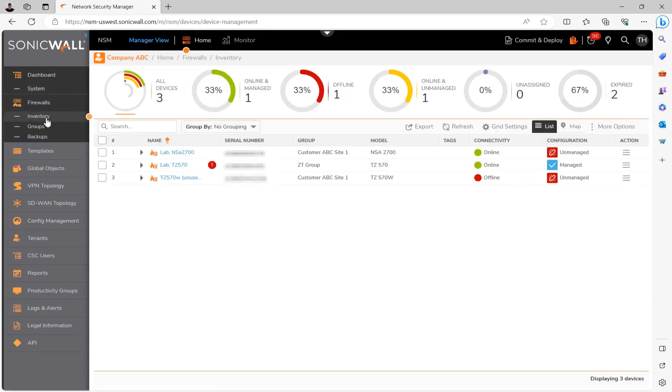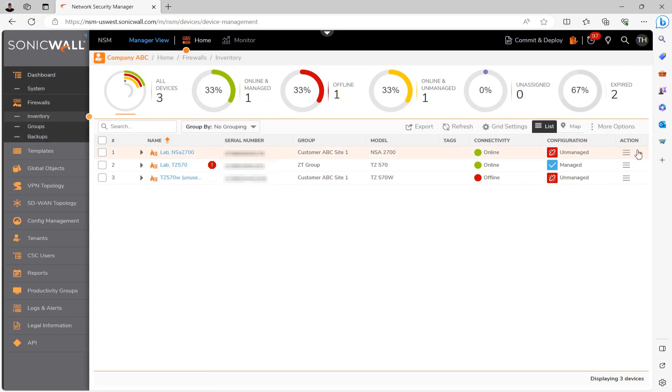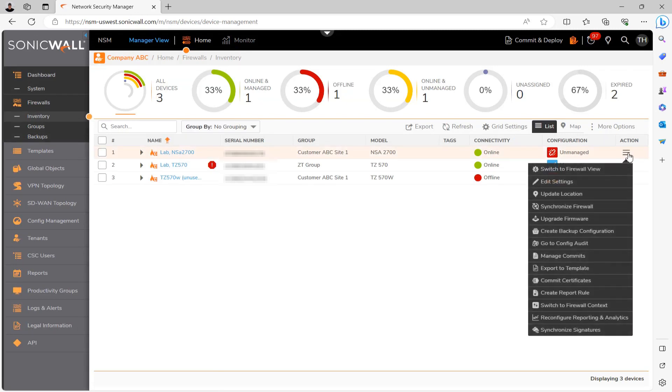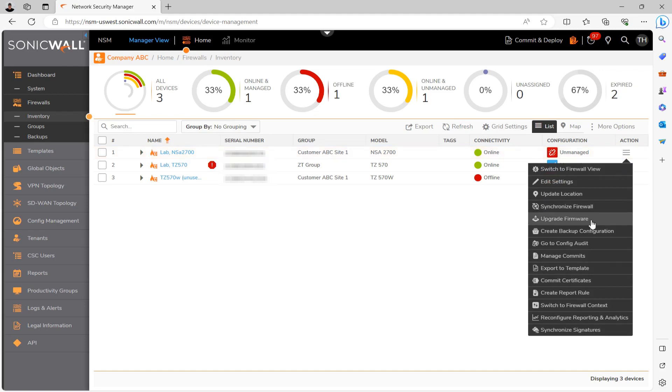If you're only upgrading the firmware for a single firewall, find the firewall on the list here. Click the little hamburger under the action column and then hit upgrade firmware. And as you can see here, so long as you're only upgrading a single firewall, there's no need to actually provide the firmware file. It's going to be pulled automatically from MySonicWall.